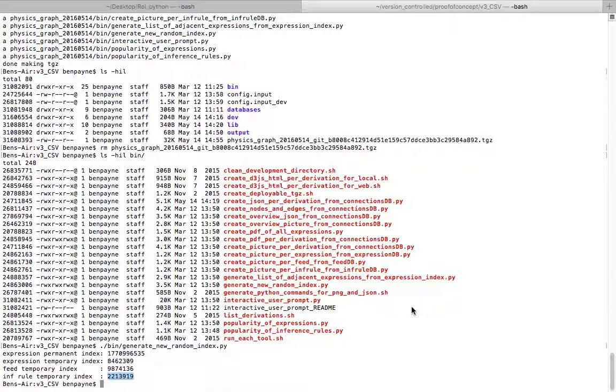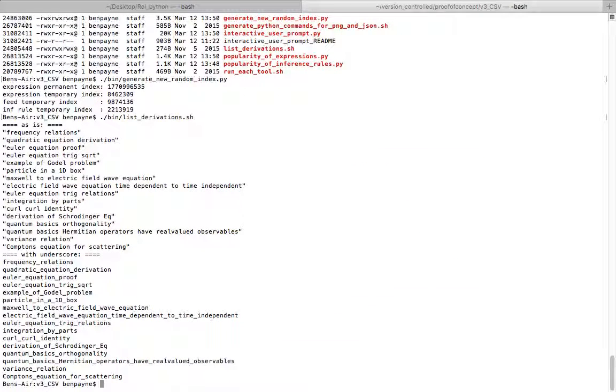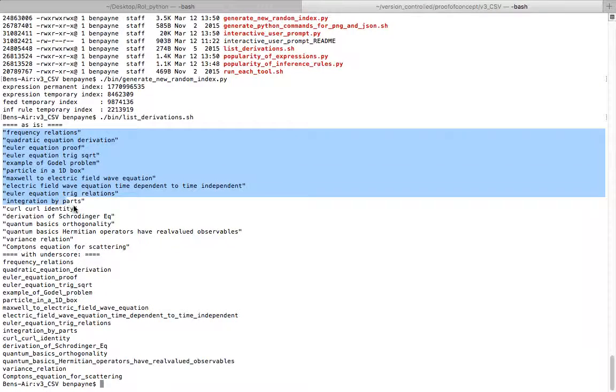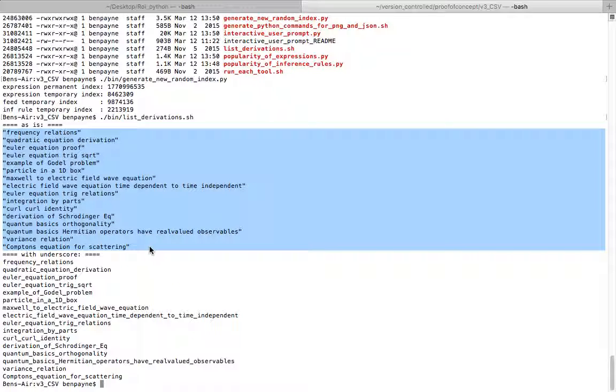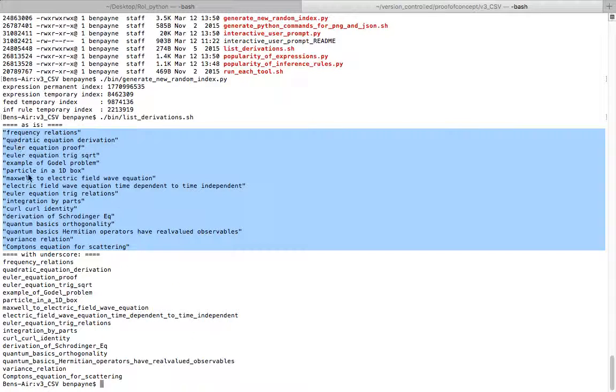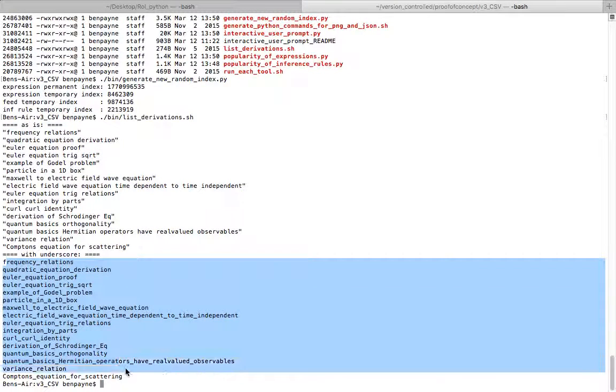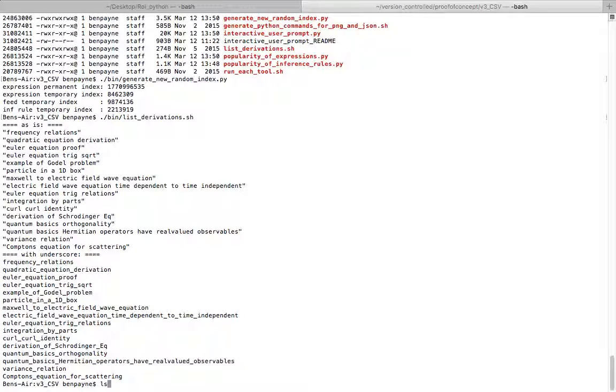Another nice tool is the list derivations, and that just shows you in the database which named derivations currently exist. This is both with spaces and with underscores depending on what you're going to be using those for.